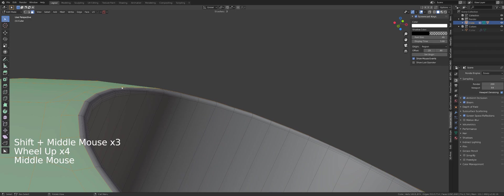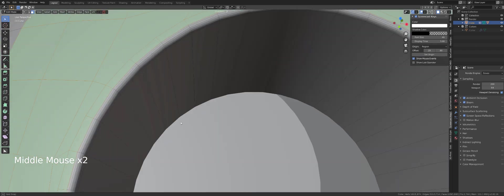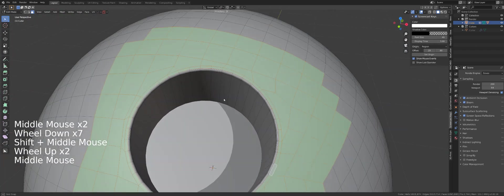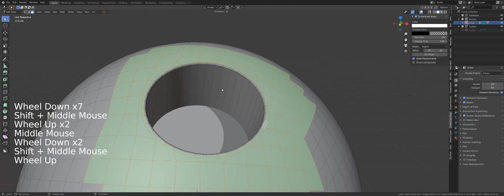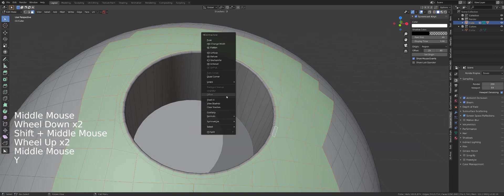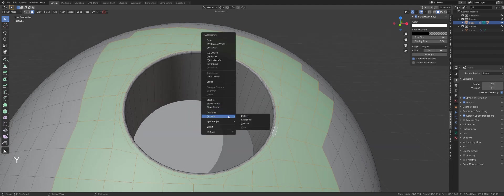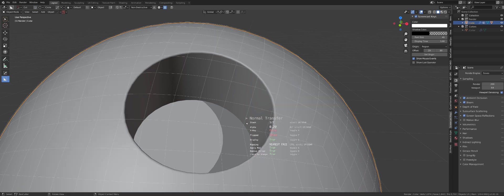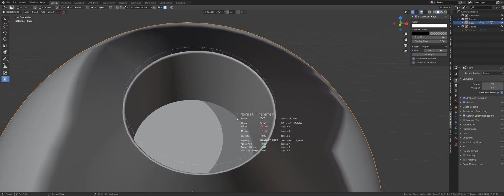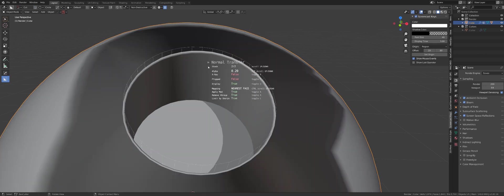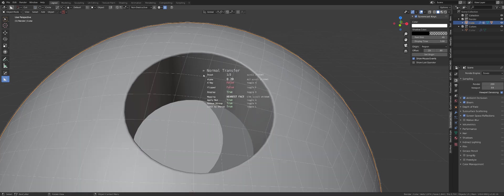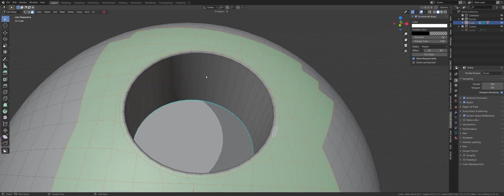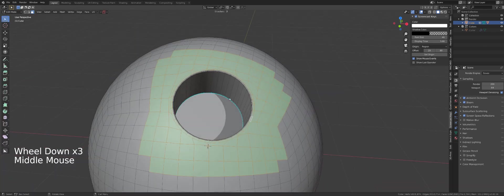Now I'm going to press Y, go to normals and transfer. You can see I have two stashes: stash one and stash two. Stash one is the boolean object and stash two is the sphere. Choose the sphere and press OK.